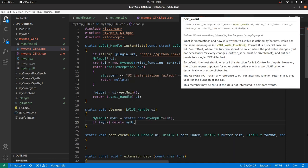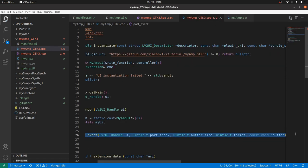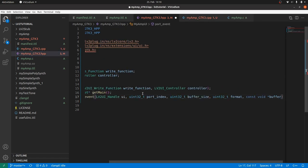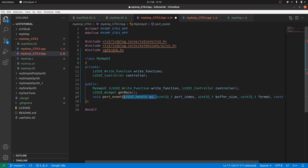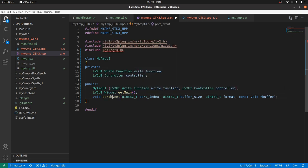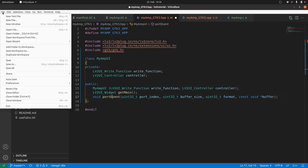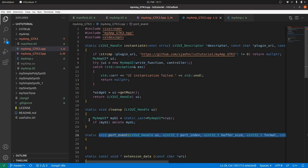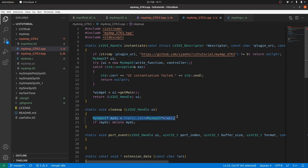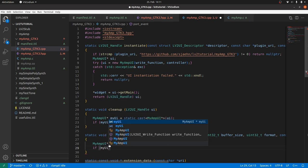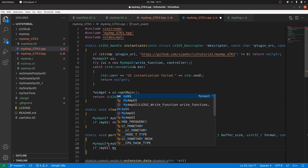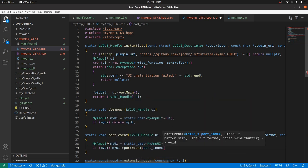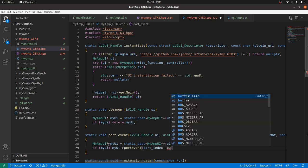PortEvent should be processed inside the object. Therefore we define a method portEvent with all its parameters, except its handle, inside the myAmp class by copy and paste. Also copy and paste the cast back to the portEvent function. And forward the parameters to the object method if myAmpUi exists by: if myAmpUi then myAmpUi arrow portEvent and the parameters.